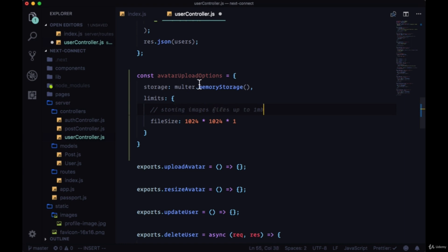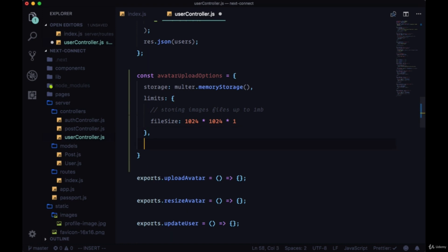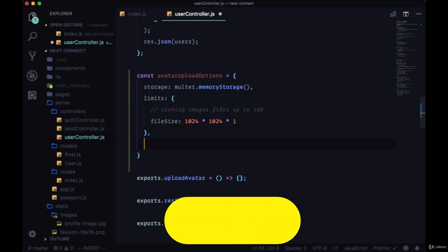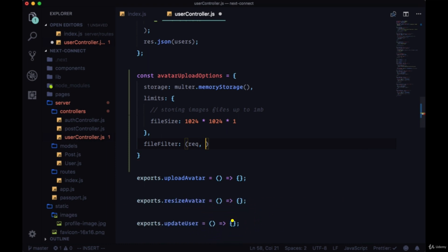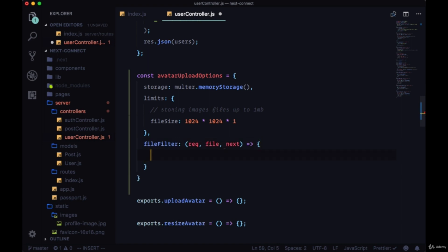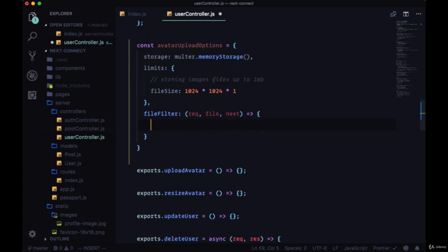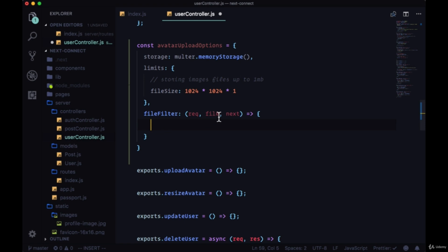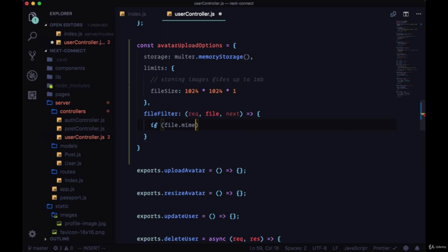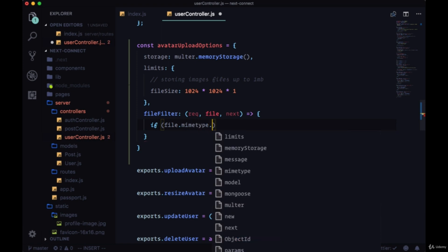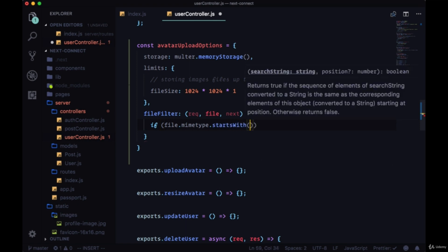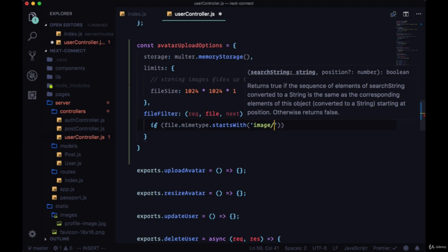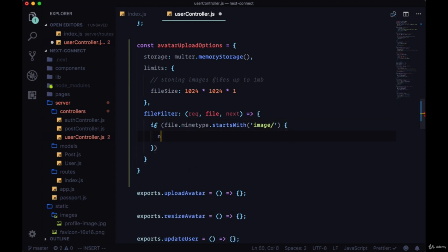We're going to have a file filter function, a property called fileFilter. In this function we'll have a request, the file itself, and next. What we're doing here is we're going to check the file mime type. We're going to check the type of the file that this upload avatar function is being given. We can get the file right here in the second parameter. We can add a conditional: if file.mimetype, if the type of this file starts with - and we can use startsWith since the mime type will just be a string - it starts with 'image/' anything, if it starts with image we know we have an image file, then we're going to call next.